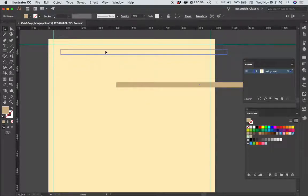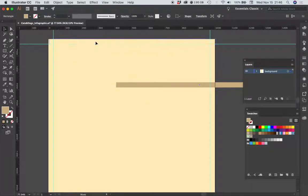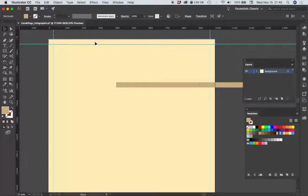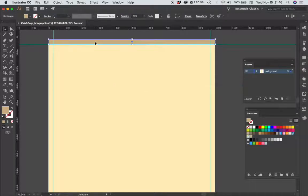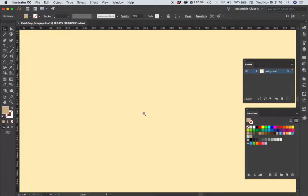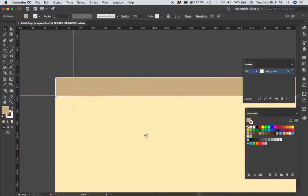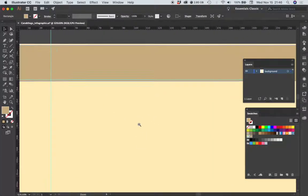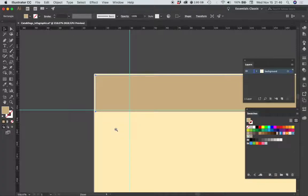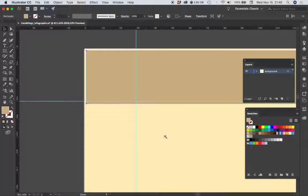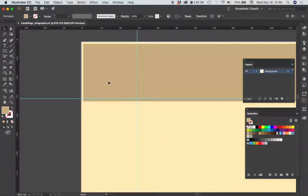And then I'm going to position this at the top of my layout. I'm going to zoom in so that I can really see what I'm doing and make sure that it's positioned correctly.